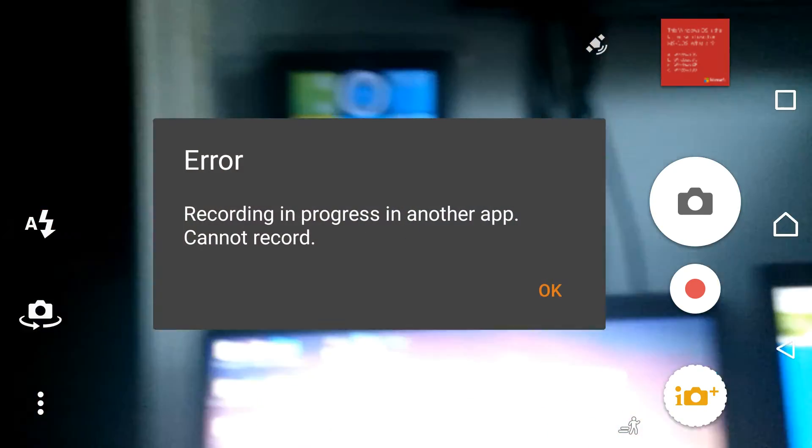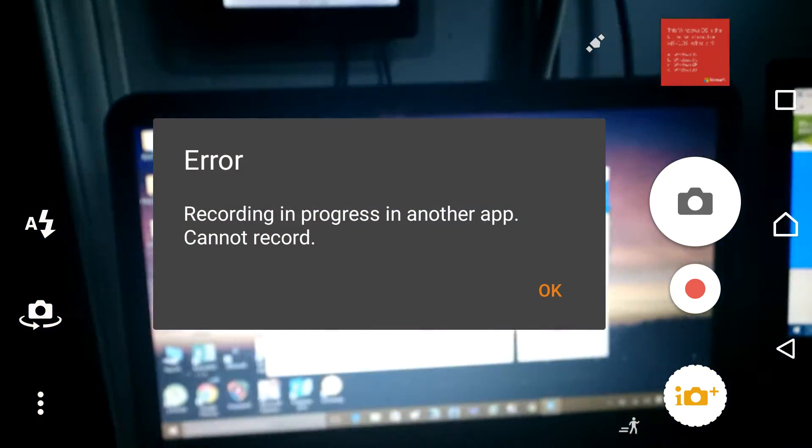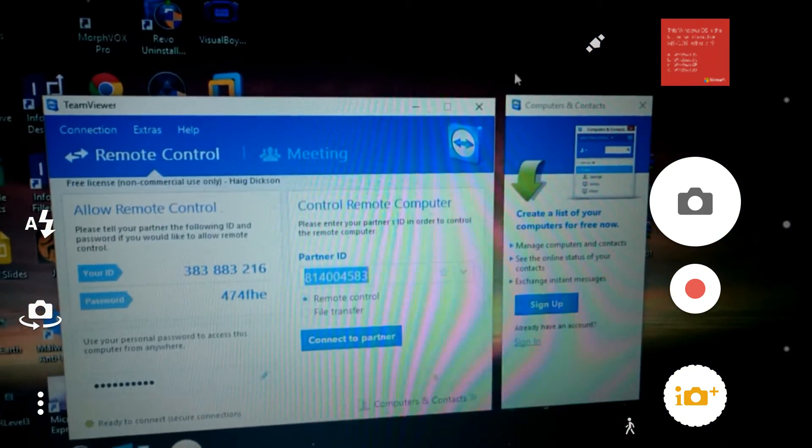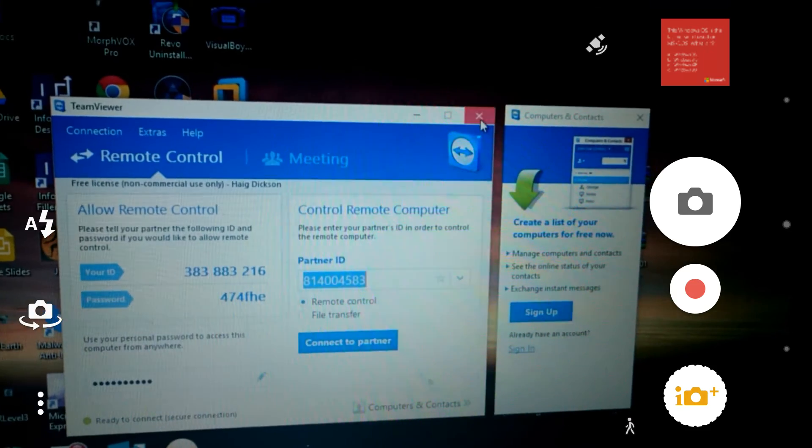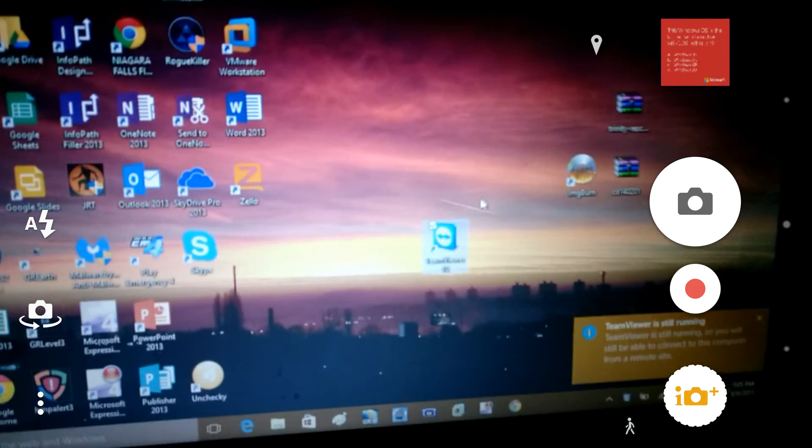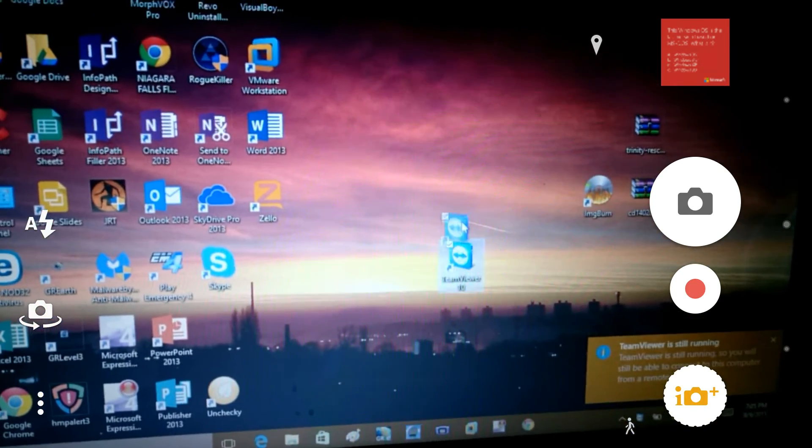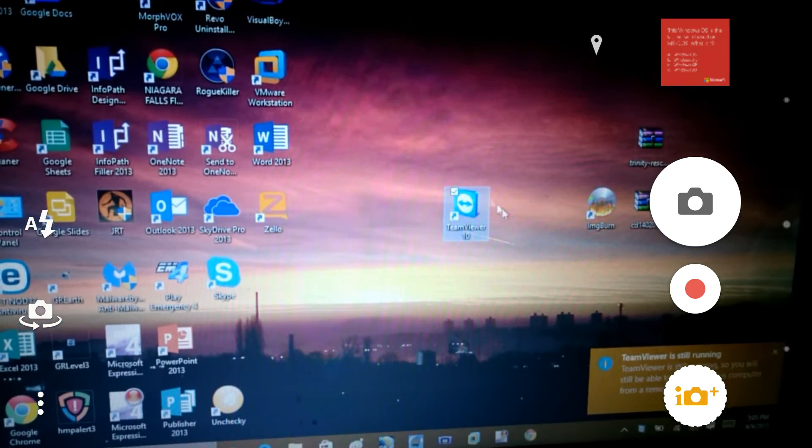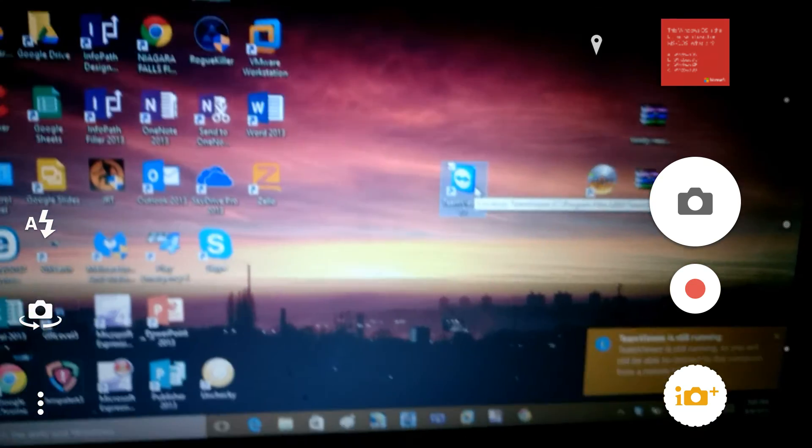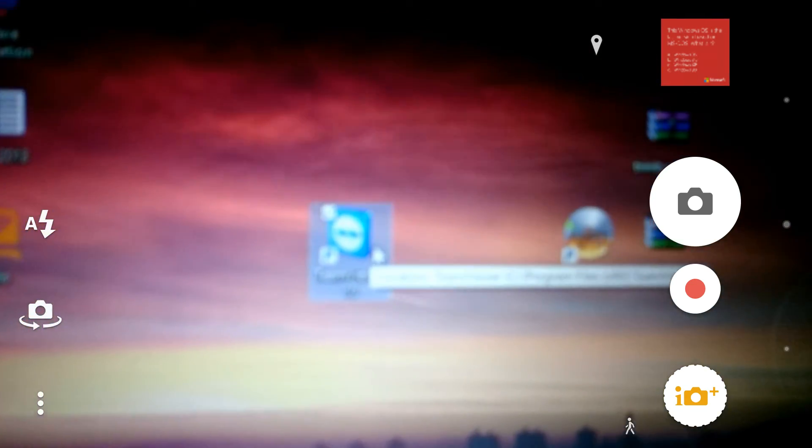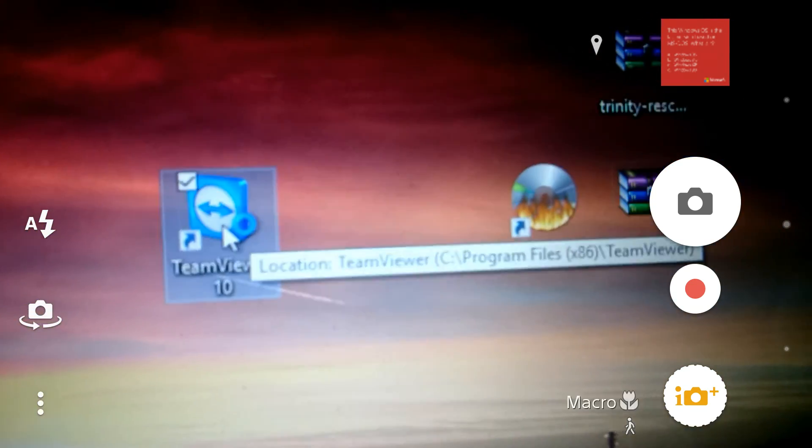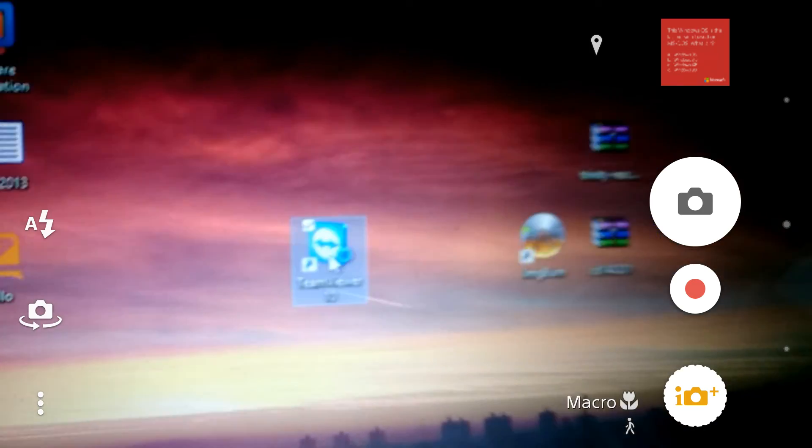So on your computer, what you want to do is you want to make sure you download and install the TeamViewer on your computer. You can download TeamViewer from www.TeamViewer.com. It's a free download. I'm not even going to show you how to download it because it's so simple to download. And once you have it installed on your computer,